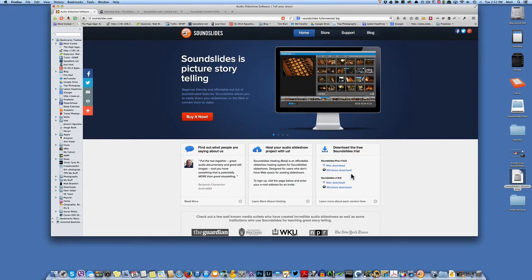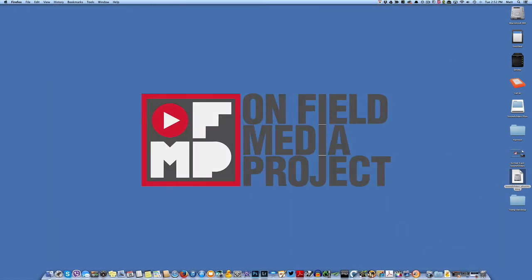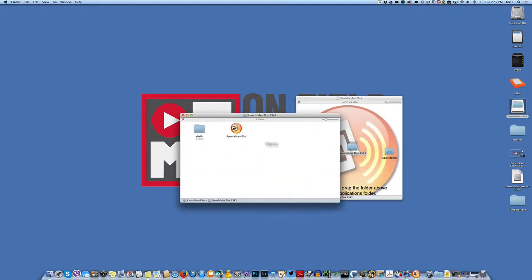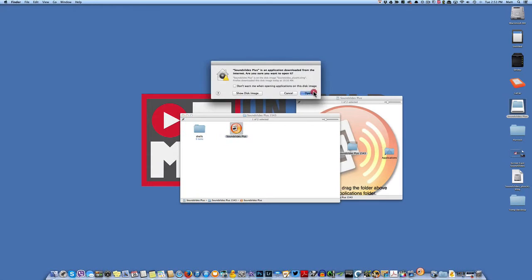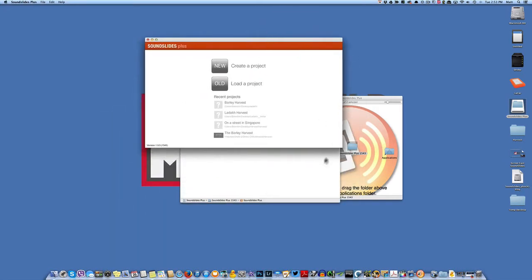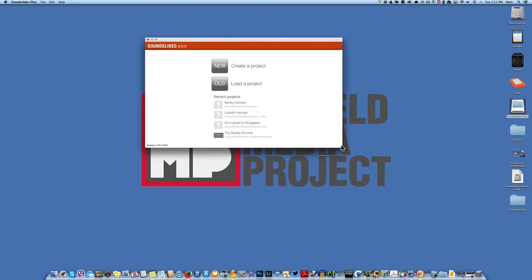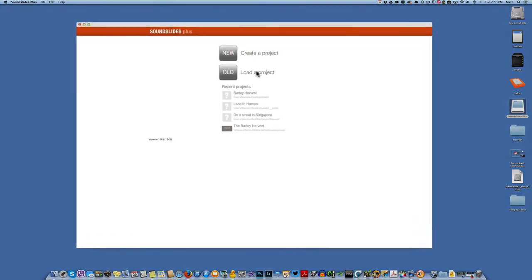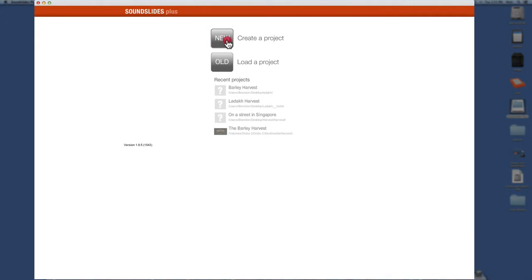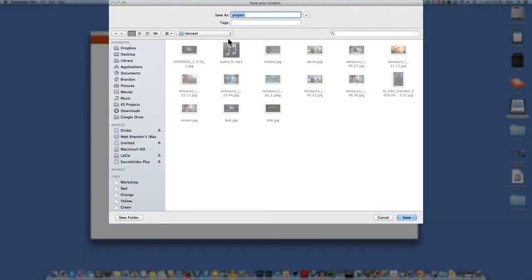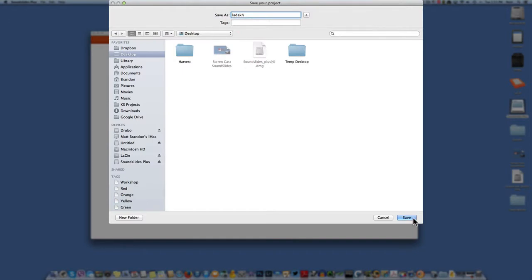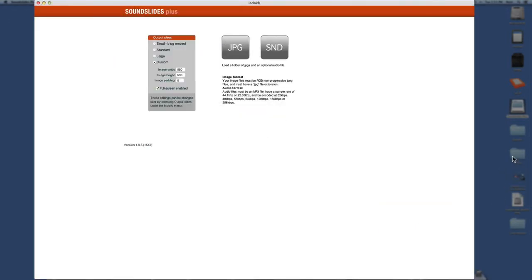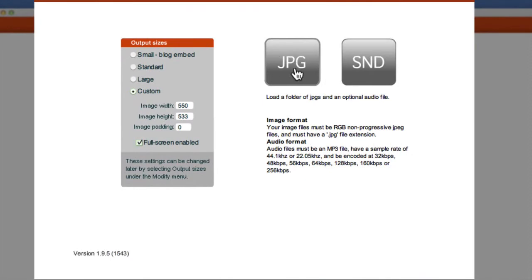Download it from soundslides.com and start working. Open the download and it'll bring you into a dialog box. Close the extra windows and it's going to say: create a project, new or old, load a project. We want to create a project, so hit Create. It then asks you to name the project — this is really just naming a folder to store all your files in. We'll call this 'ladoc' and save it to the desktop.